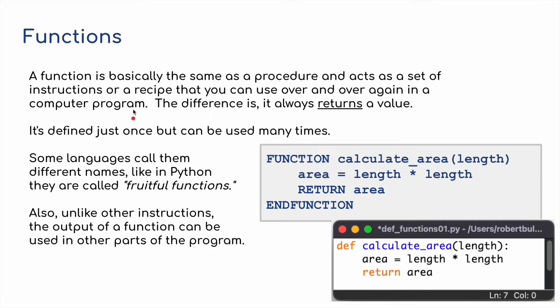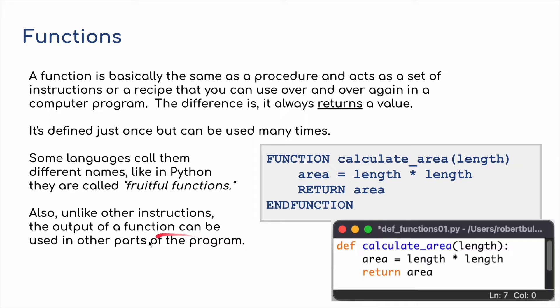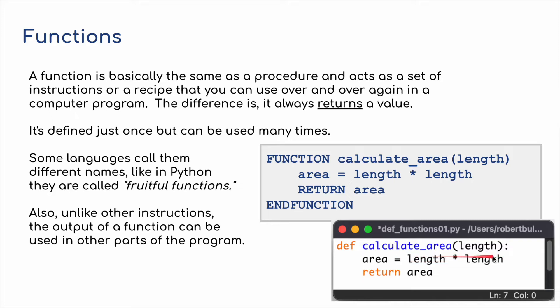When we move on to functions, a function is basically the same as a procedure and acts as a set of instructions or a recipe that you can use over and over again in a computer program. The difference is it always returns a value. It is defined just once but can be used many, many times, just like a procedure. Some languages call them different names, like in Python they're called fruitful functions. Also, unlike other instructions, the output of a function can be used in other parts of the program. So here we've got function calculate the area and brackets length, area equals length times length, return the area and the function.